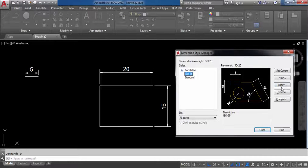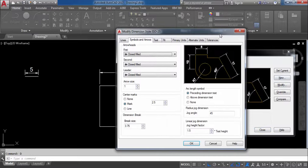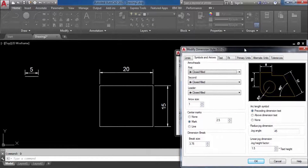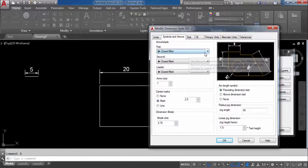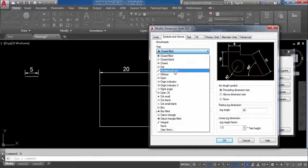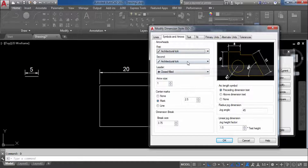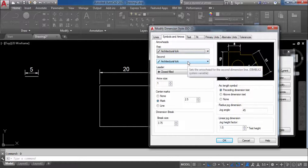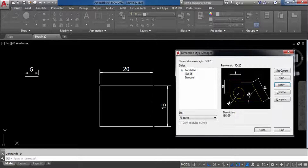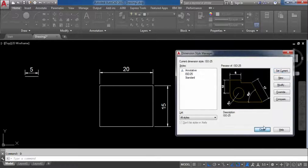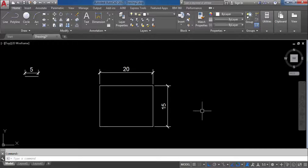Press D Enter to open Dimension Style Manager. Go to Modify. Go to Symbols and Arrows. Change the arrow style to Terminal Tick. Click OK. Do Set Current. You can see the arrow style has changed — we have changed the arrow style.